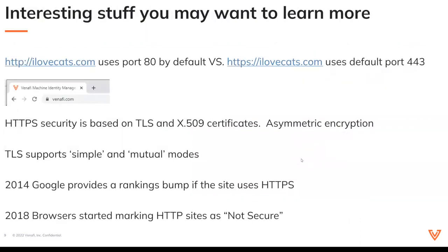Some interesting data points: HTTP ilovecats.com uses port 80 by default, versus HTTPS ilovecats.com, which uses default port 443. If you go to your favorite website right now, it's probably encrypted using TLS and you'll see the little lock symbol. Most browsers, if you click that lock symbol, you get a dropdown where you can view the certificate. HTTPS is based on TLS and X.509 certificates.